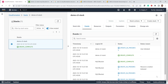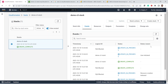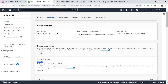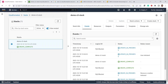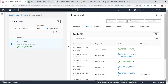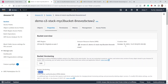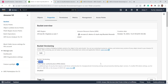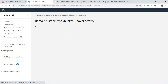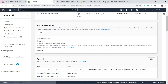Now we can see the update in progress. Once this update is completed, versioning should be enabled. The update is now complete, which means versioning is enabled. If we go to the bucket properties and refresh, we can see the bucket versioning is now enabled. In this way, we can update the S3 bucket using the CloudFormation template.